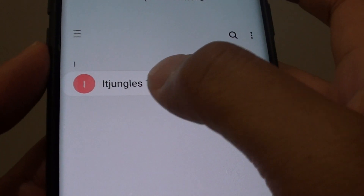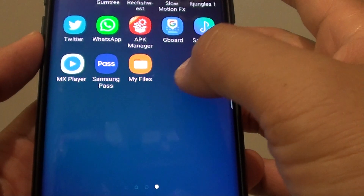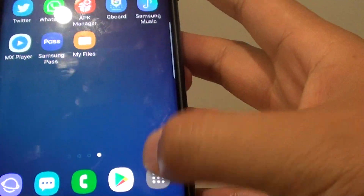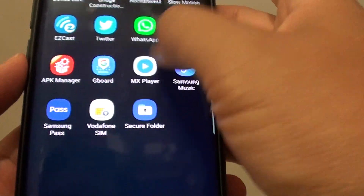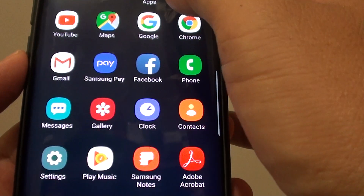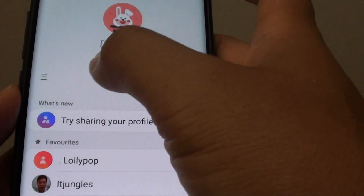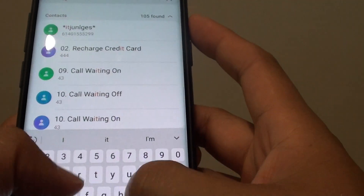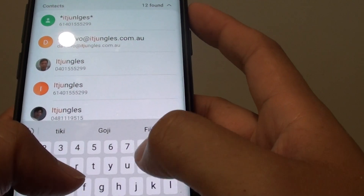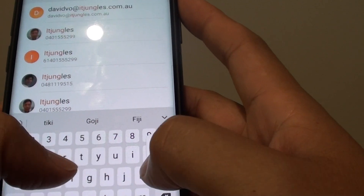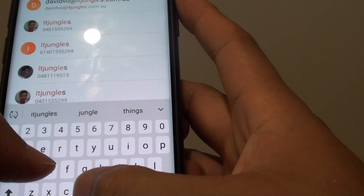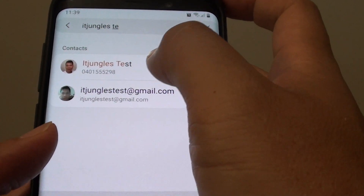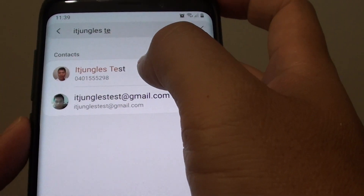I have one contact called 'rtjungles test' inside the secure folder. From the outside, I go to the Contacts app and do a search for 'rtjungles test' — and we can see it's available right here.